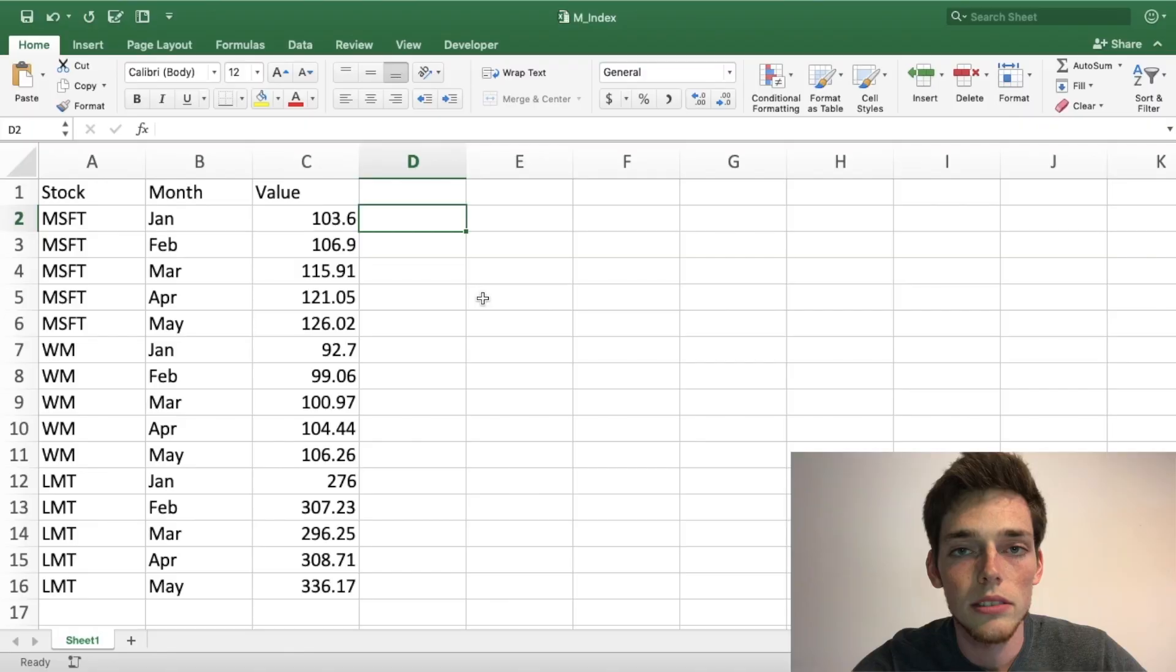Hello everyone, in this video I want to talk about what a pandas multi-index object is. We'll look at an example and how we can start using these in our Python scripts. Let's jump right in.